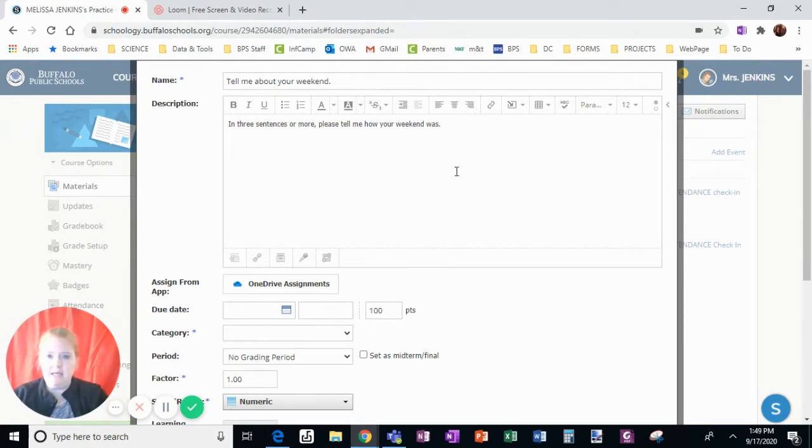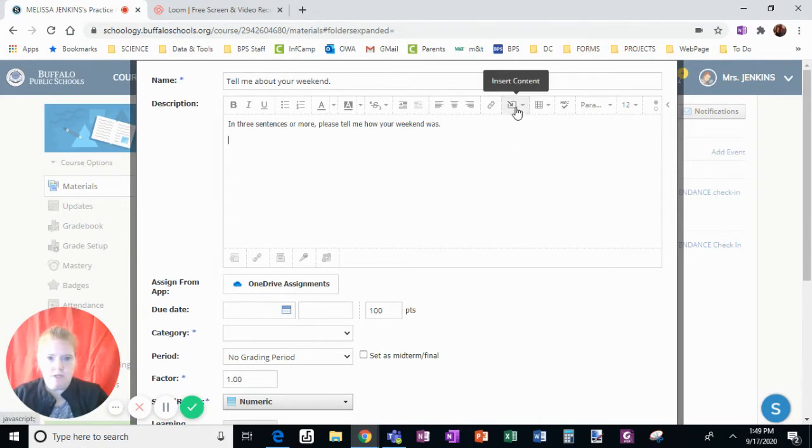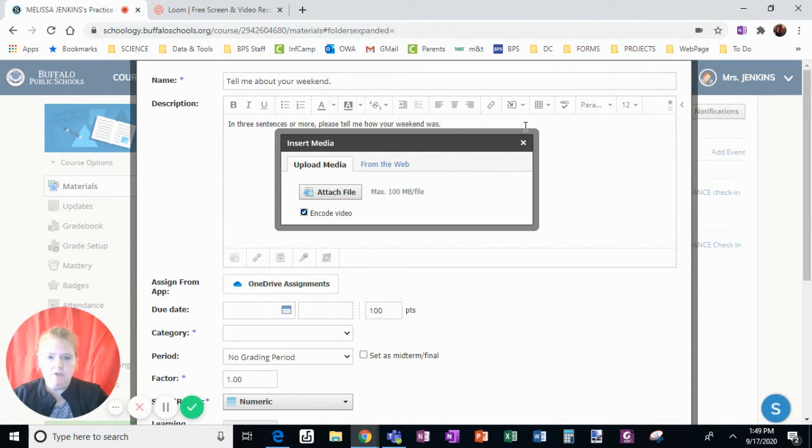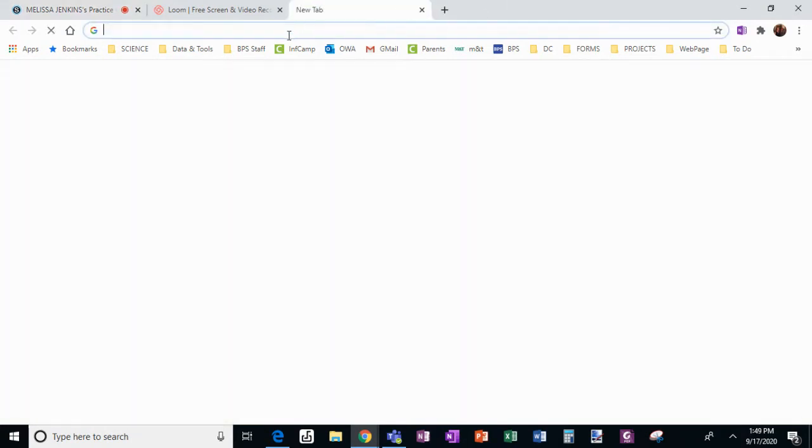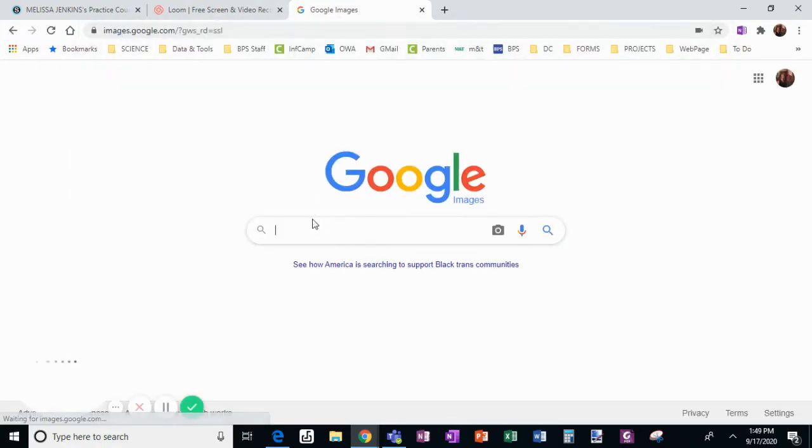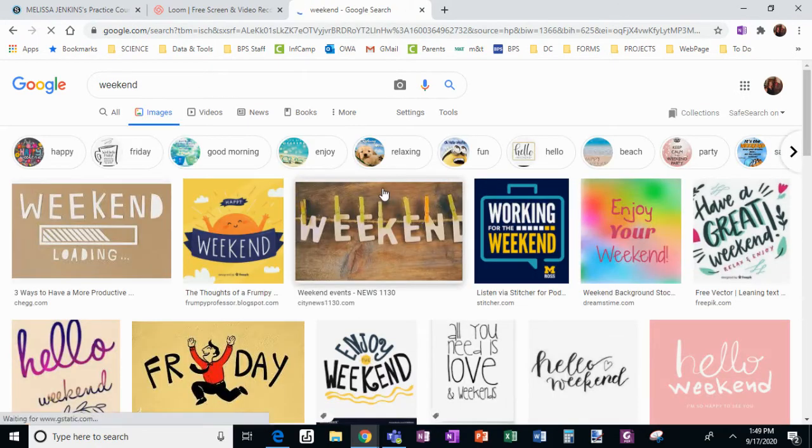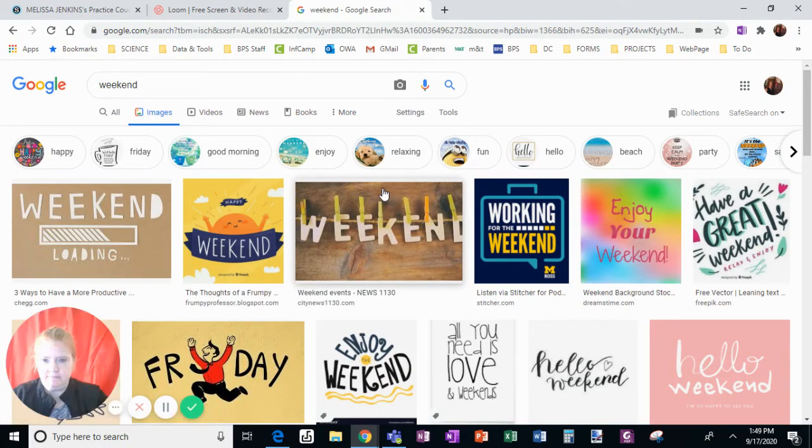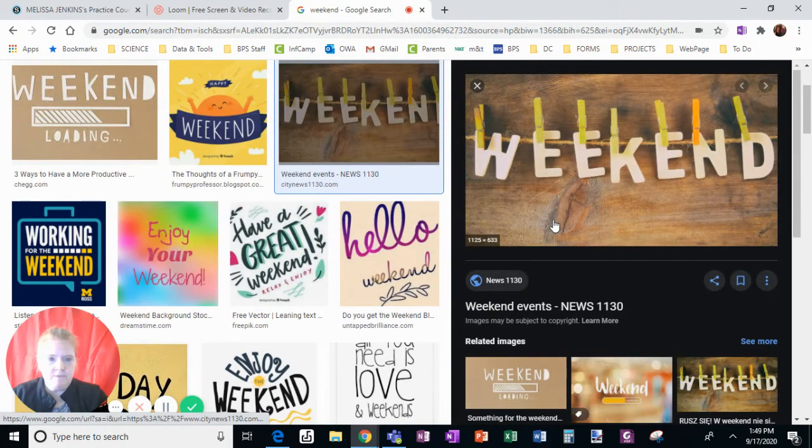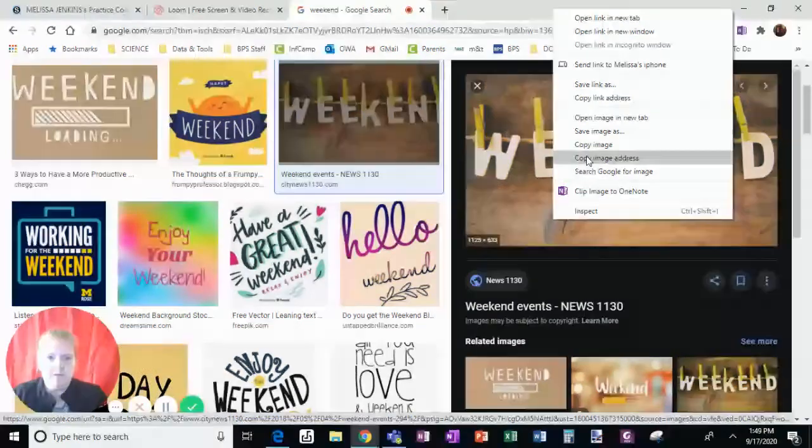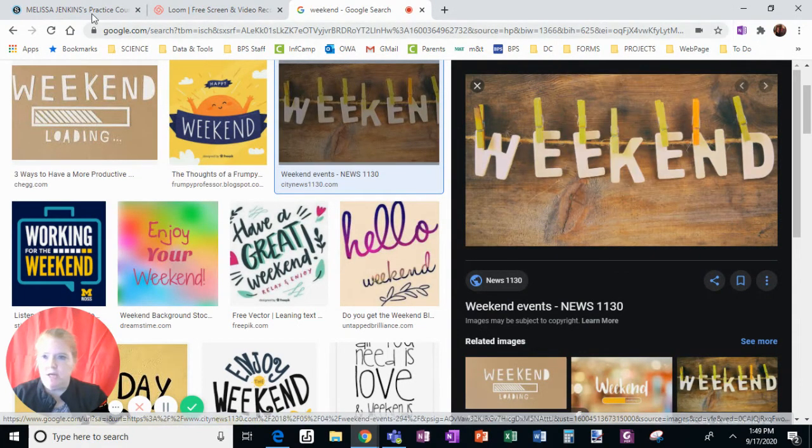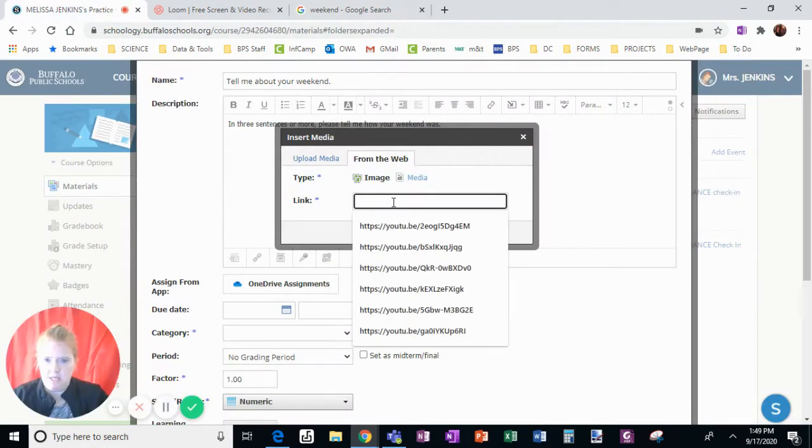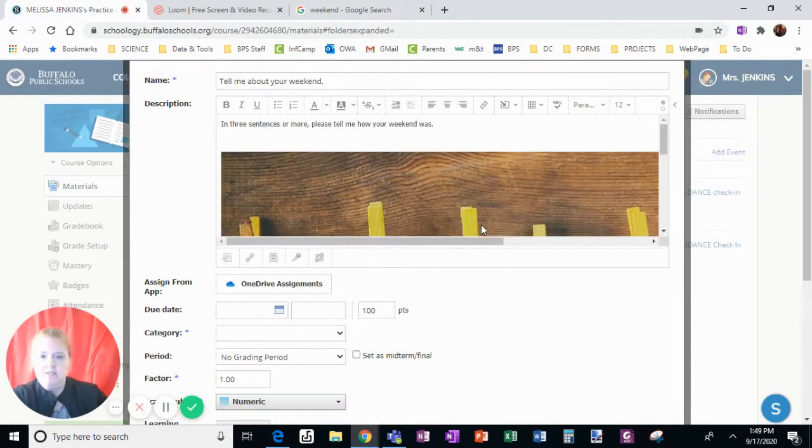I can add a picture. So let's try this, I'm going to add content, I'm going to add image media, and I am going to go to images, Google, and I'll write weekend, and I like this one. So I'm going to copy the link, the image address, go back to my course, add the link here, insert media.